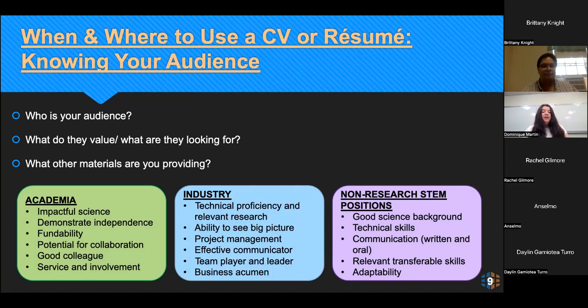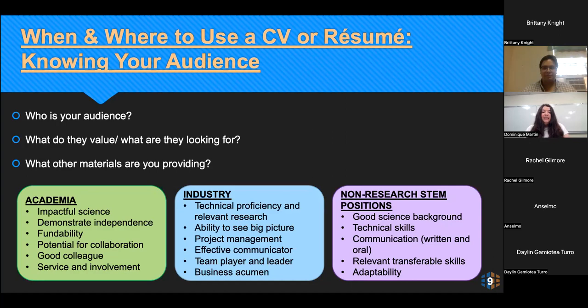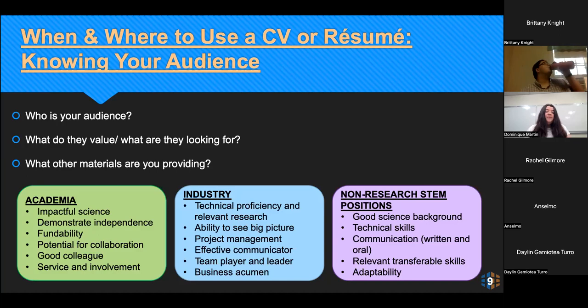Next, I'm going to talk about what these different areas are looking for. We have academic institutions, industry — when I'm talking about more technical or scientist positions — and also those non-research STEM positions, such as a medical science liaison, something in medical affairs, or program management. In academia, some of the things they're really looking for is impactful science: are you an expert in your field? The ability to demonstrate independence — can you get funding, are you able to stand alone as a researcher? Fundability is also a big thing, potential for collaboration either with others at the institution or with other institutions, whether you're a good colleague, and also service and involvement — this can be service at your university or outside in different sectors.